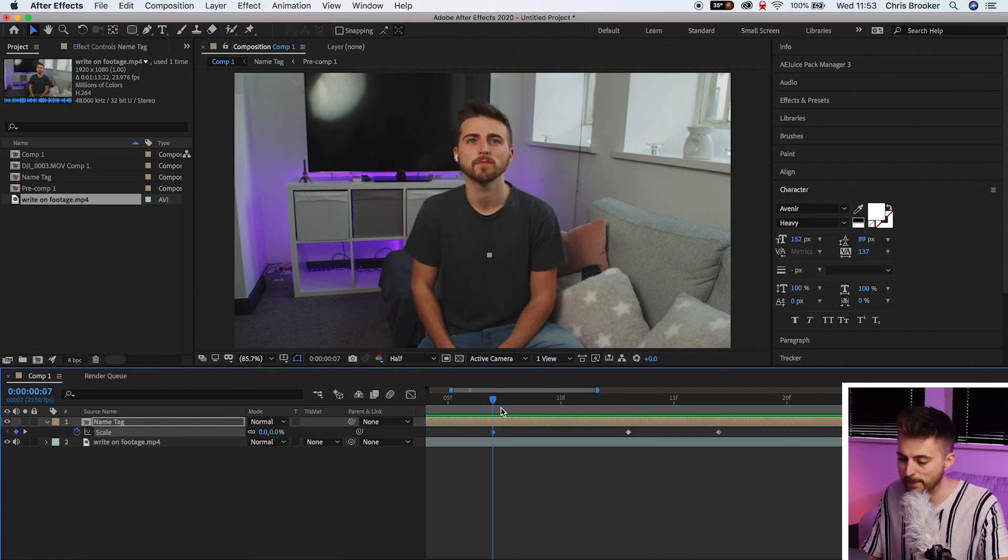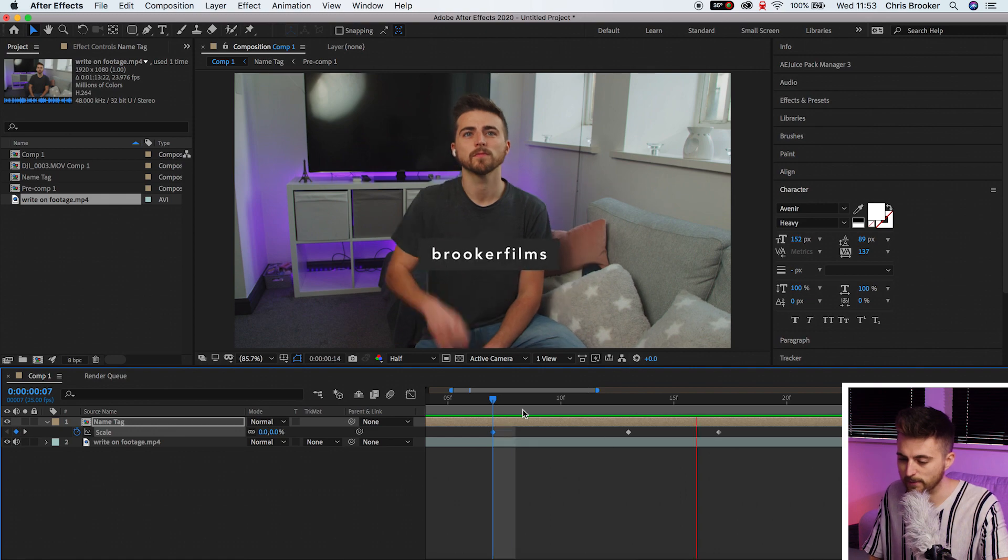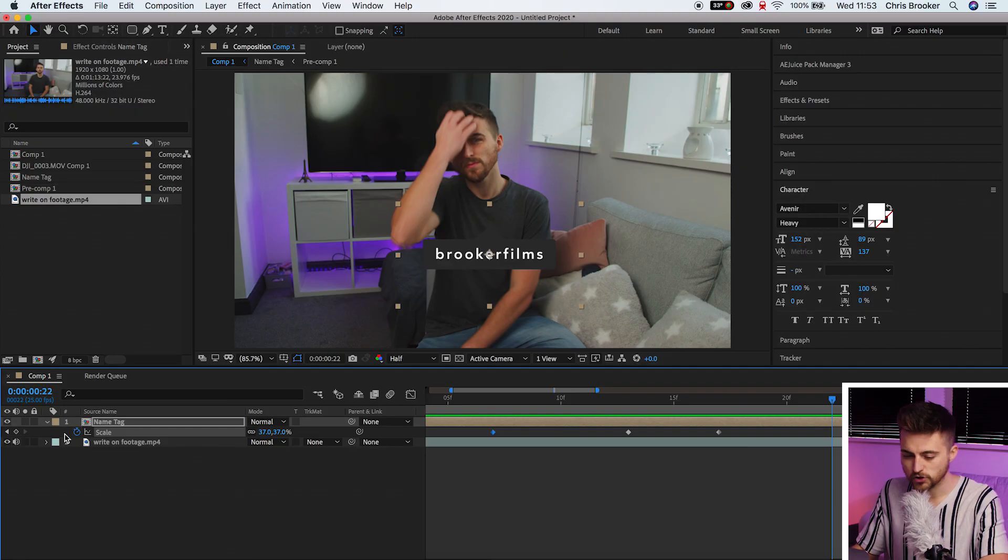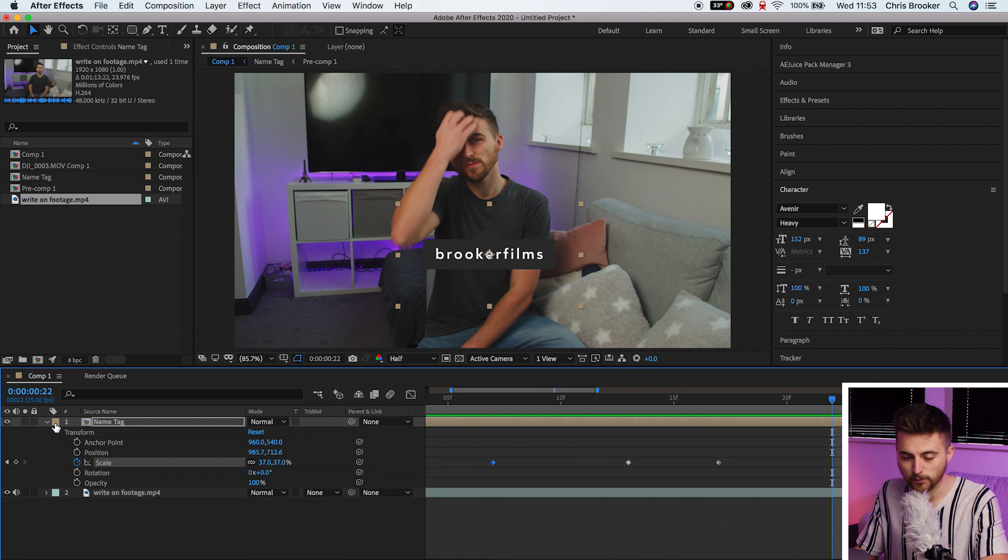At the moment this is bouncing up but the problem is the name tags on Instagram don't pop up from the middle like that. They almost drop down from the triangle point of the tag. So we'll go into the name tag pre-comp.